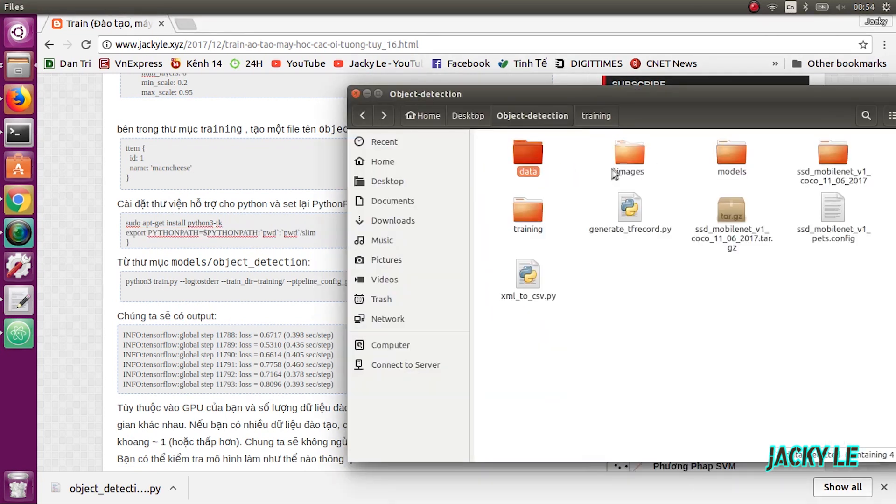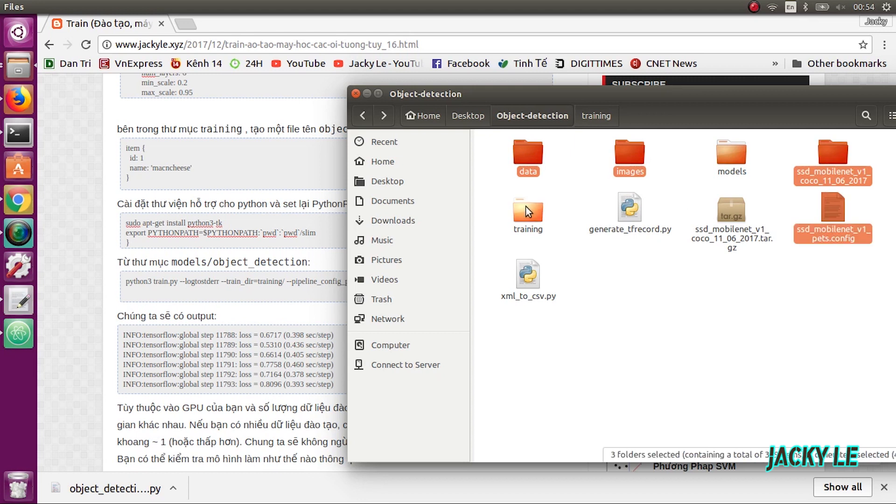Copy all folders needed from our own object detection folder to the models object detection folder.